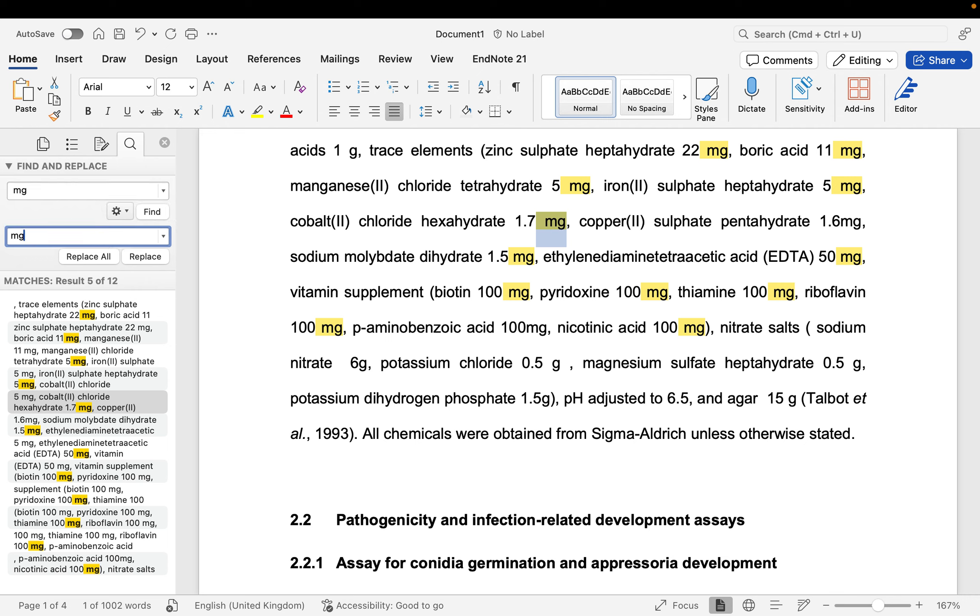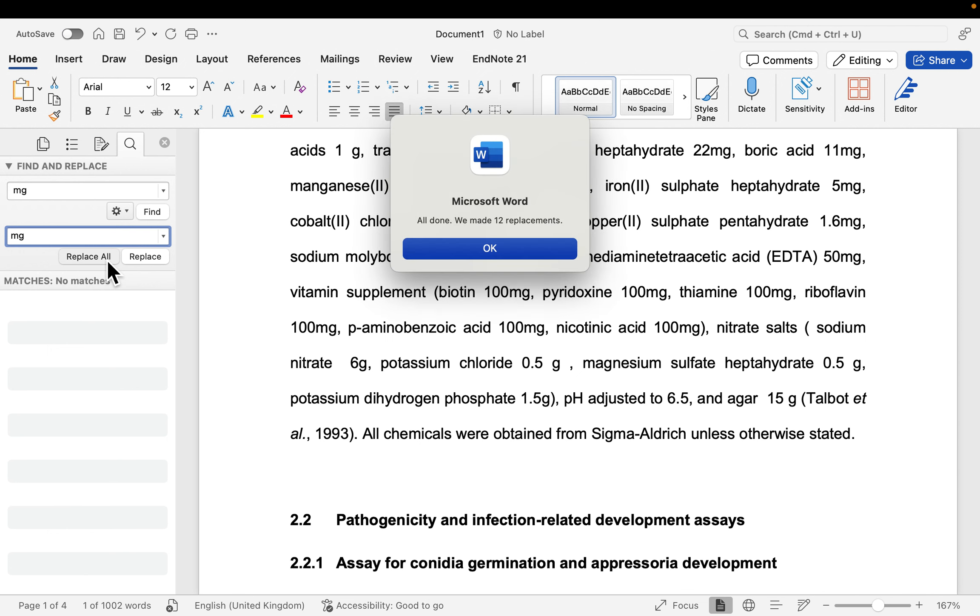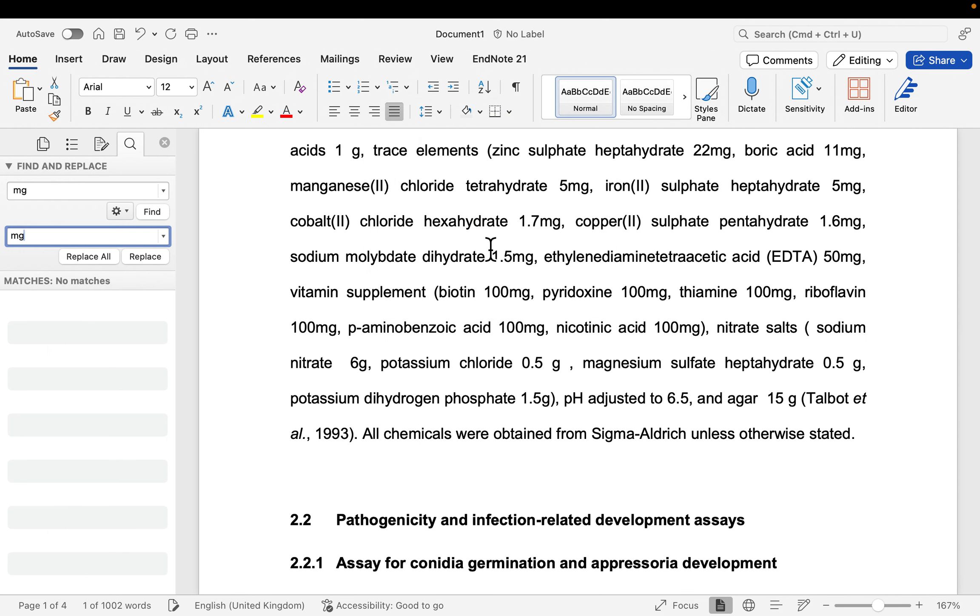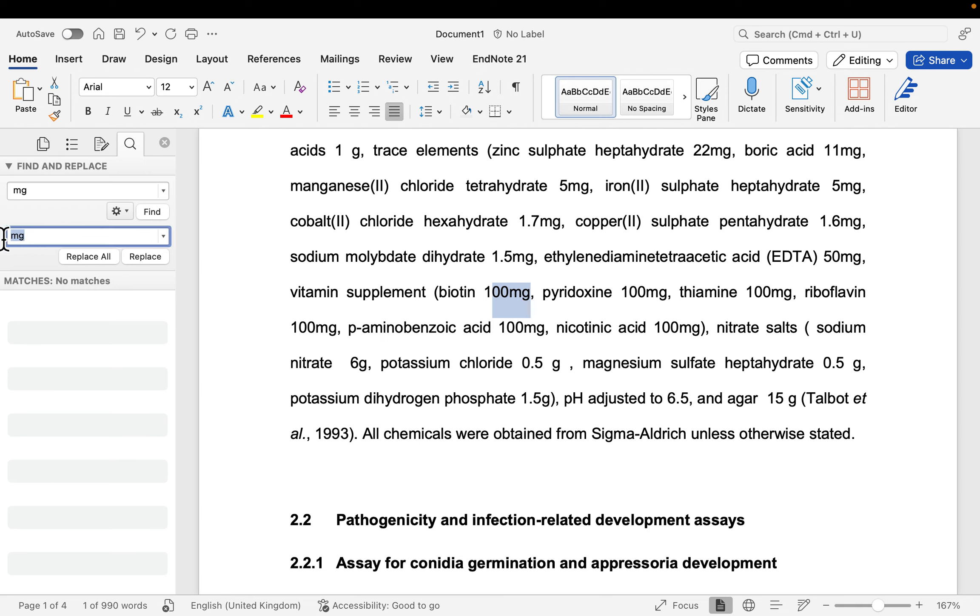And now you can tell it that, okay, replace it without a spacing. So if you click on Replace All, it has made 12 replacements. And you can see now that the number and the words are now squished together. And if you want to reverse that,